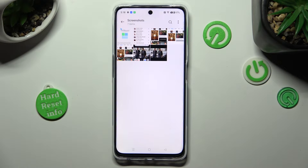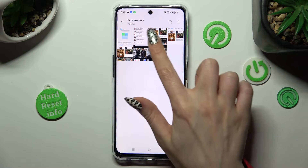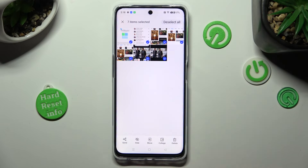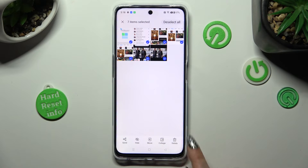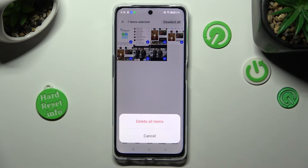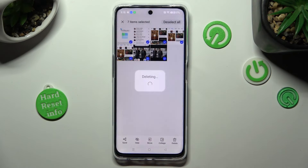Then hold the chosen one that you wish to get rid of, and to select all of them tap on select all at the top right corner. Now to delete them tap on the bin at the bottom right corner and click on delete all items in the popup.